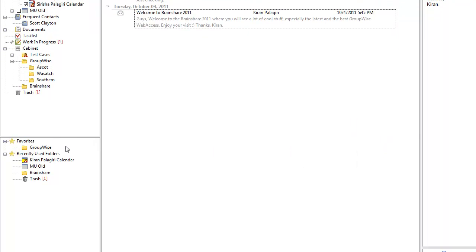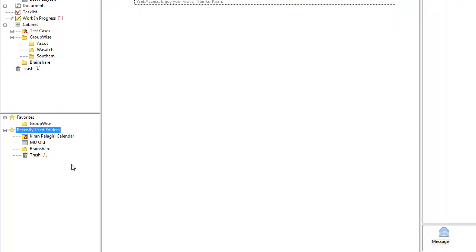The final place where this is true is in our new recently used folders list over here on the left. This list is a new feature. It displays up to 15 of my most recently used folders, and it is also sorted by how frequently I use the folders.